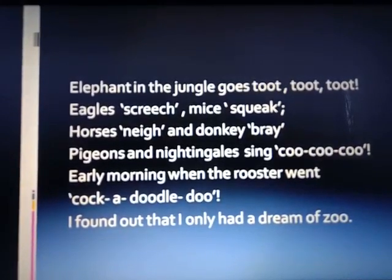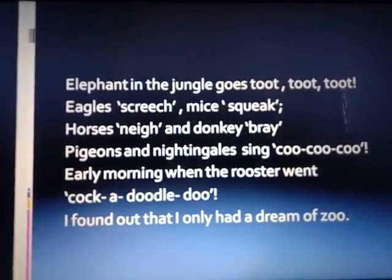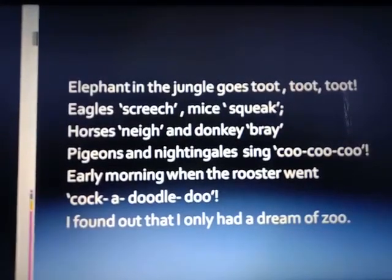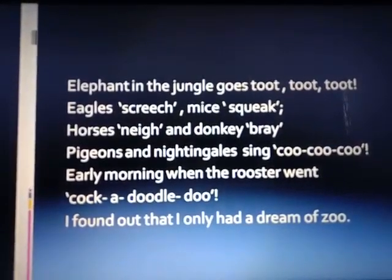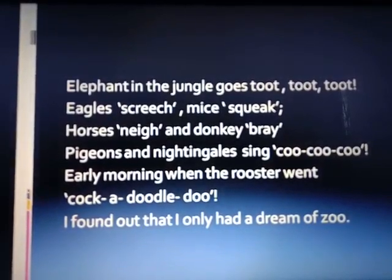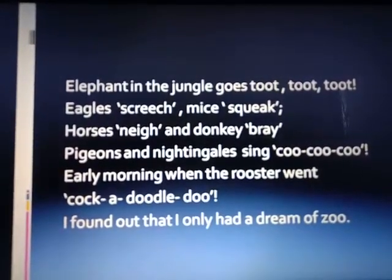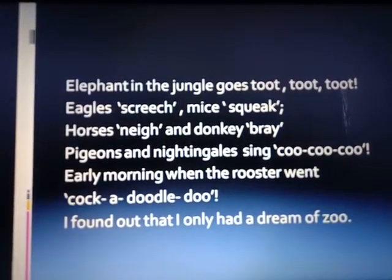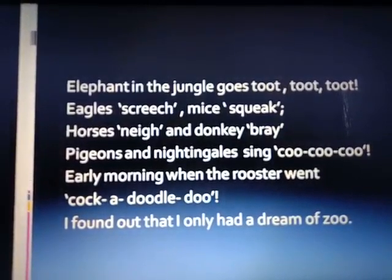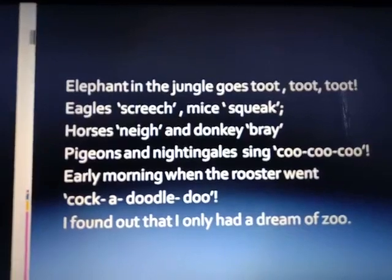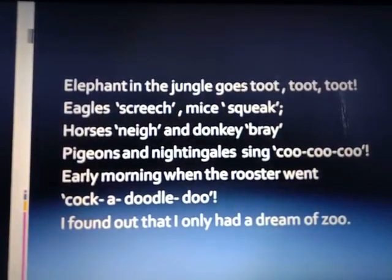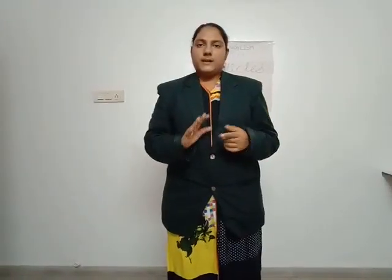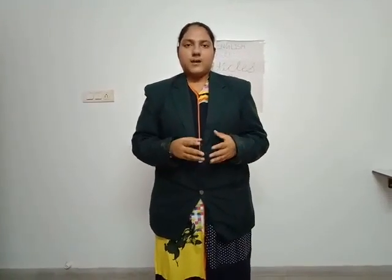The elephant in the jungle goes toot toot toot. Eagles screech, mice squeak, horses neigh, and donkeys bray. Pigeons and nightingales sing coo coo coo. Early morning when the rooster went cock-a-doodle-doo, I found that I only had a dream of the zoo. I hope you liked this poem.